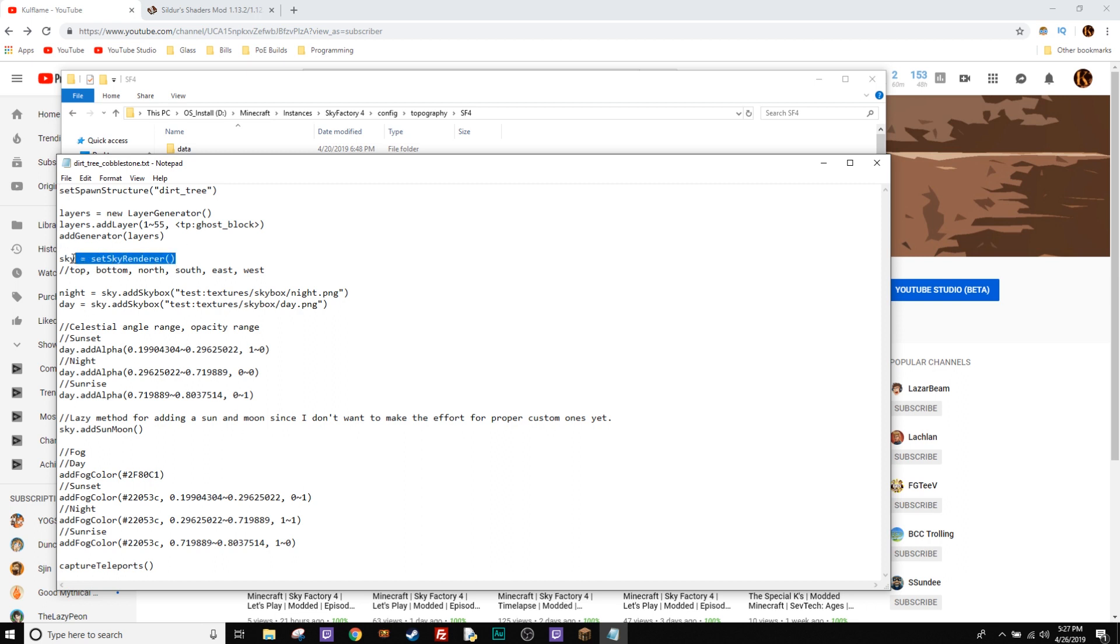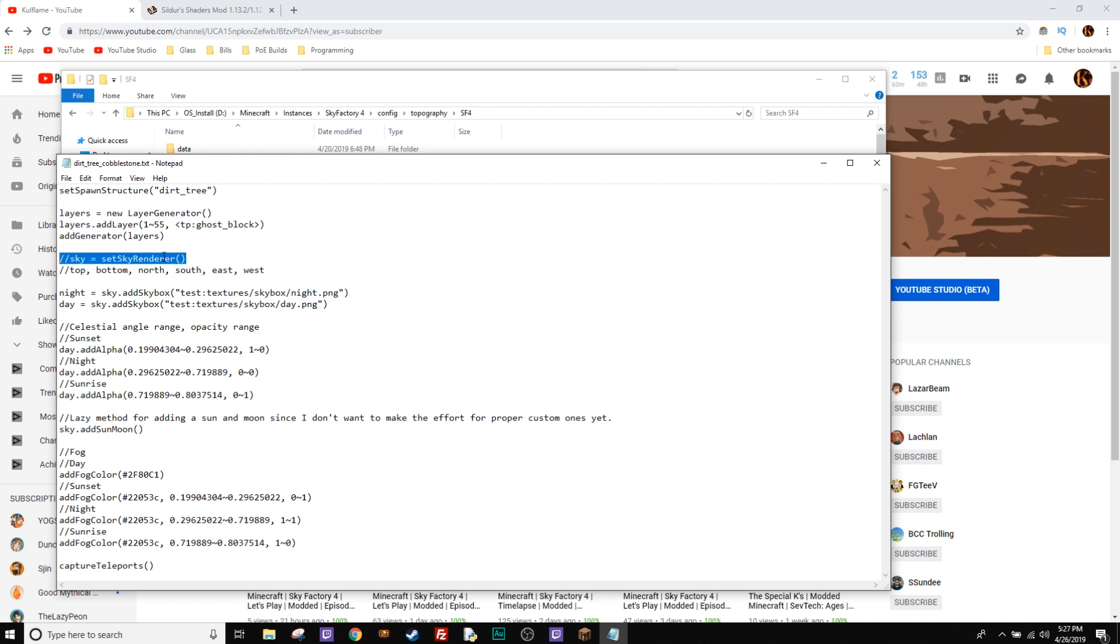If you look right here at Sky equals Set Sky Renderer, you want to click in front of it and add those two forward slashes. And what that'll do is that'll tell the program not to read that line, so it's not going to set that. We have Night equals Set Add Skybox. We do the same to that one and the same to Day.